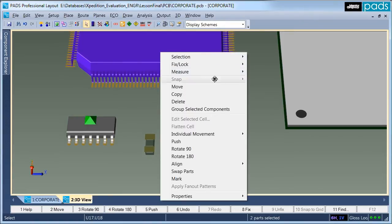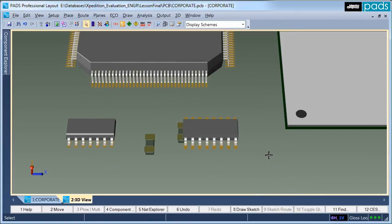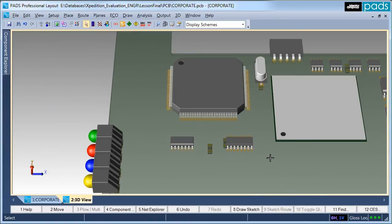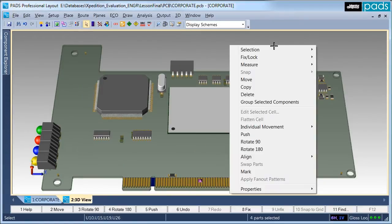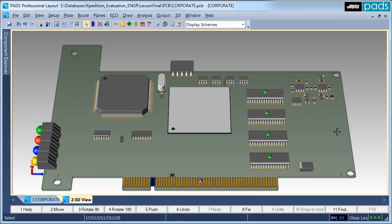Next I'll multi-select some components and align them. The align commands will operate just as they do in the 2D view, allowing the designer to select components aligned to different methodologies. I'll choose align right to align the memory components to their right edges.